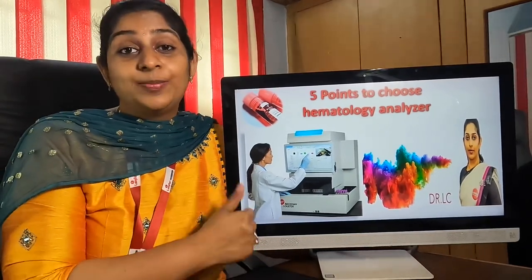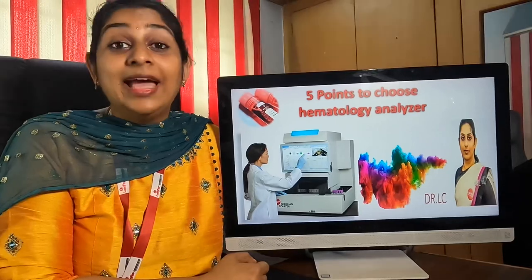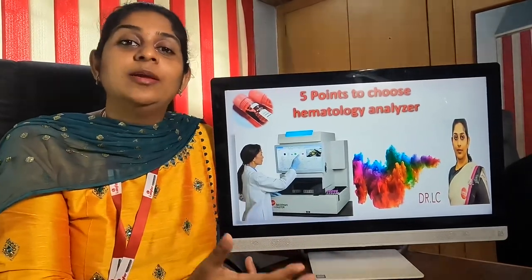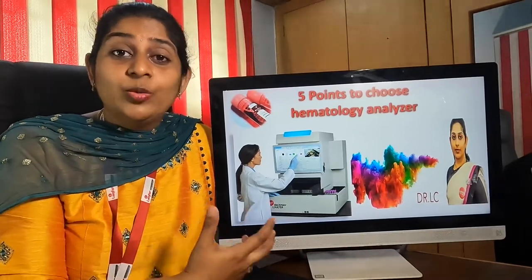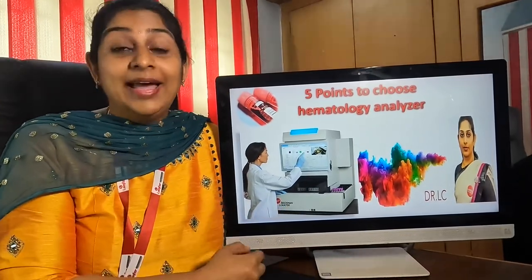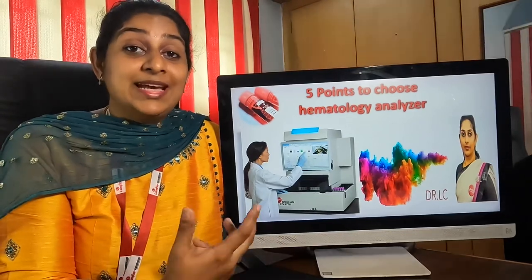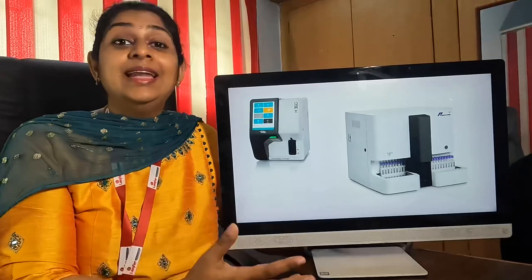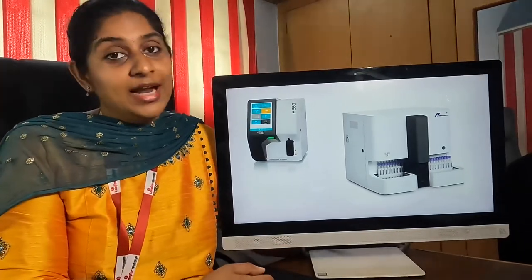The first point is what type of sample you are going to run in the hematology analyzer. You can run blood and also fluids. If you are going to be focused on only blood samples for the CBC count, you can choose a three or five part analyzer. If you are also going to run a good number of ascitic fluid or pleural fluid, then it is ideal to choose a six or seven part hematology analyzer.